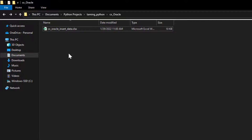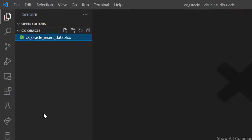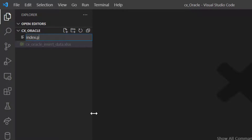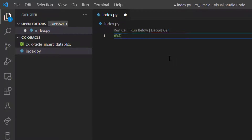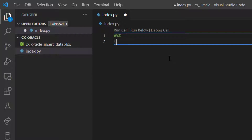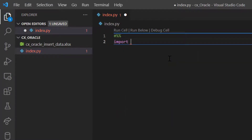I'll take a blank folder, keep the Excel file in it, and open this blank folder in Visual Studio Code. In Visual Studio Code I'll create a new file and name it index.py. Before writing the data insertion example, I want to demonstrate how to convert a DataFrame into a list of tuples. I'm going to use the Jupyter cells feature of Visual Studio Code so I can see the variables while running the code.